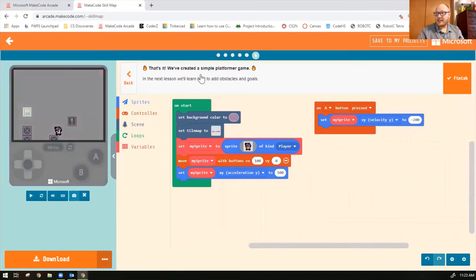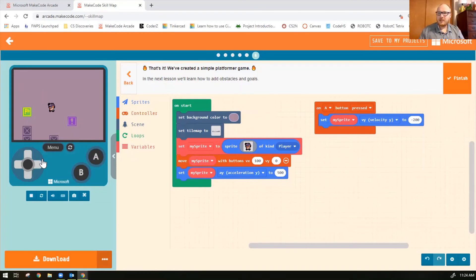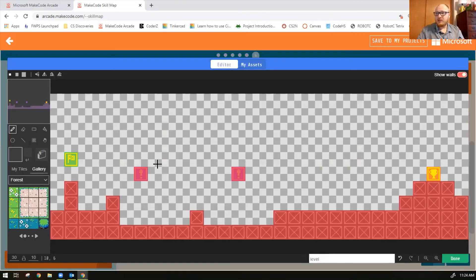So that's it — we have created a simple platformer game. Your character can move left and right with the arrow keys and jump with the A button. I'm just using the keyboard rather than the buttons on the simulator. The character can jump around on the tile map that has already been created. In future missions, we will adjust things in this tile map, but for now it's a good baseline.